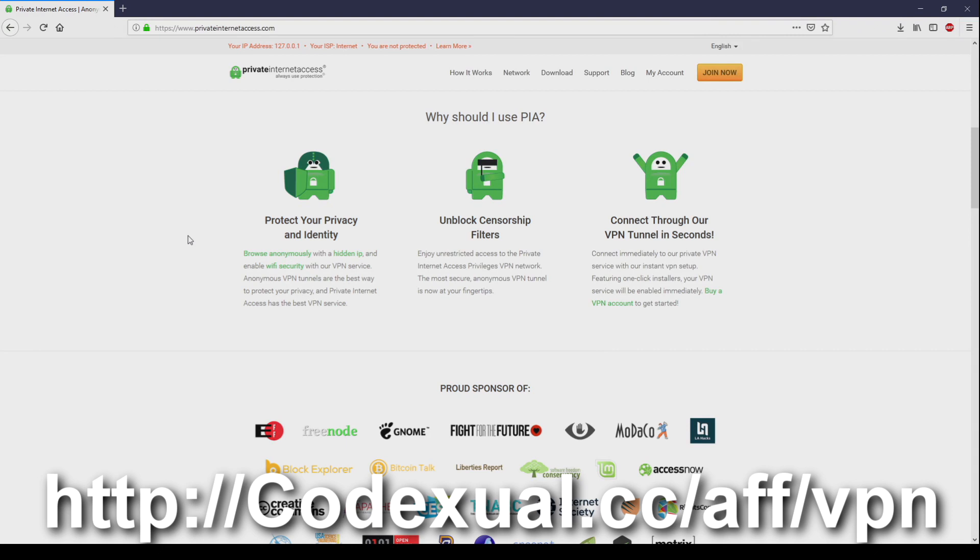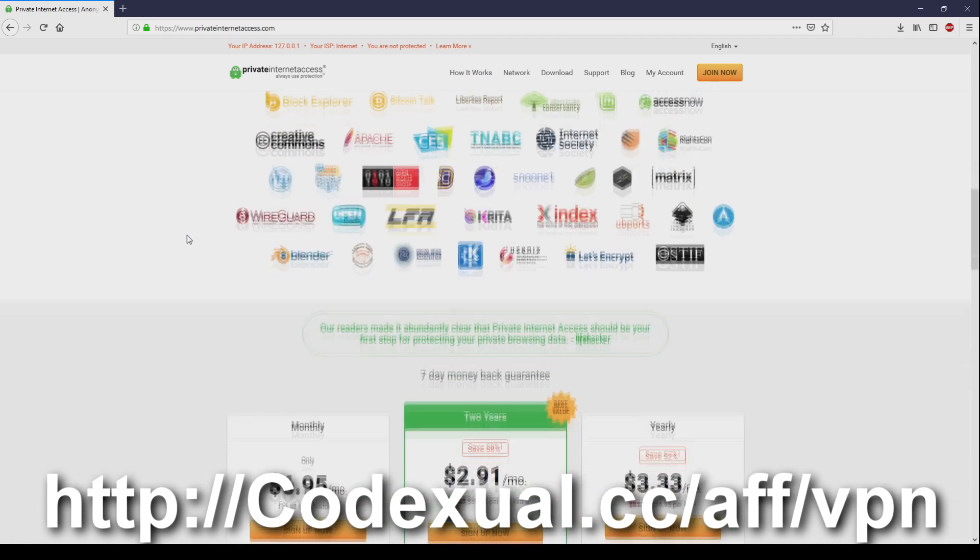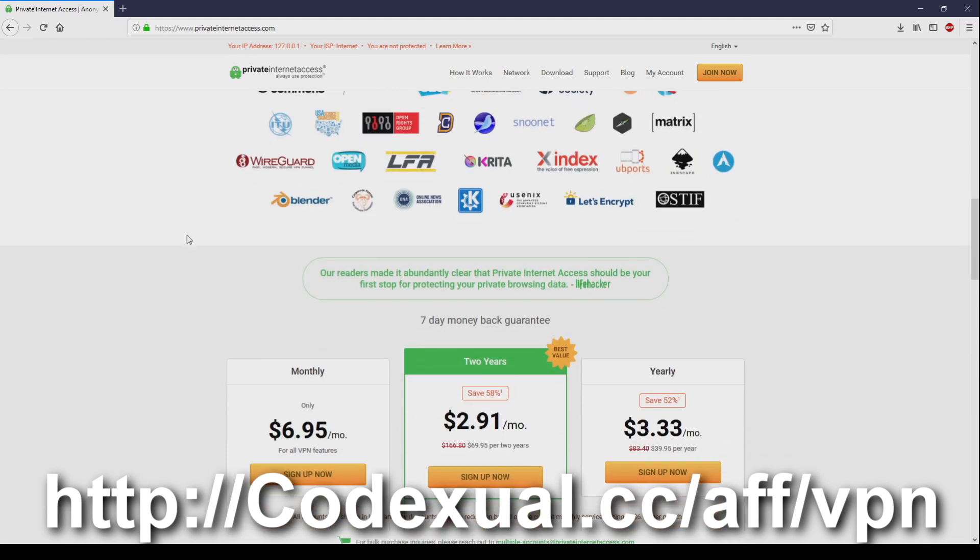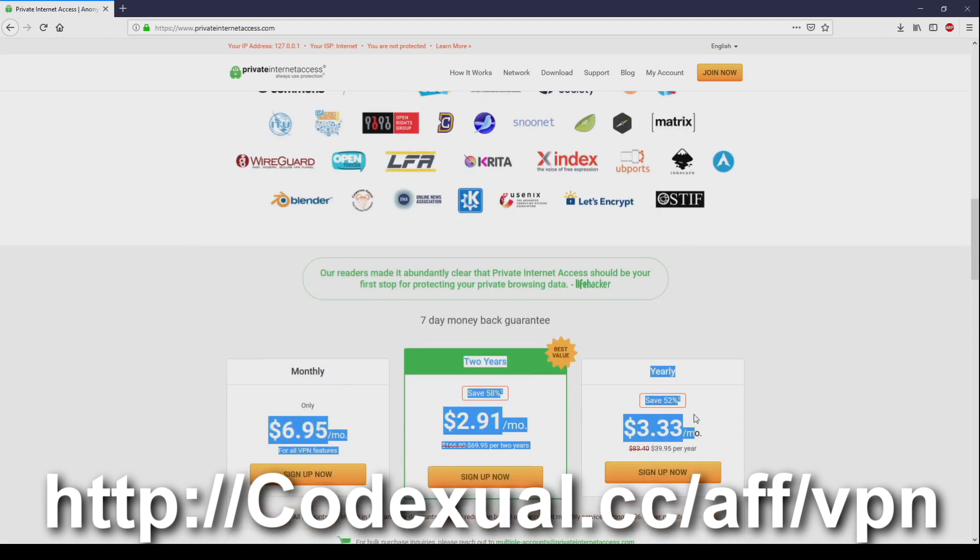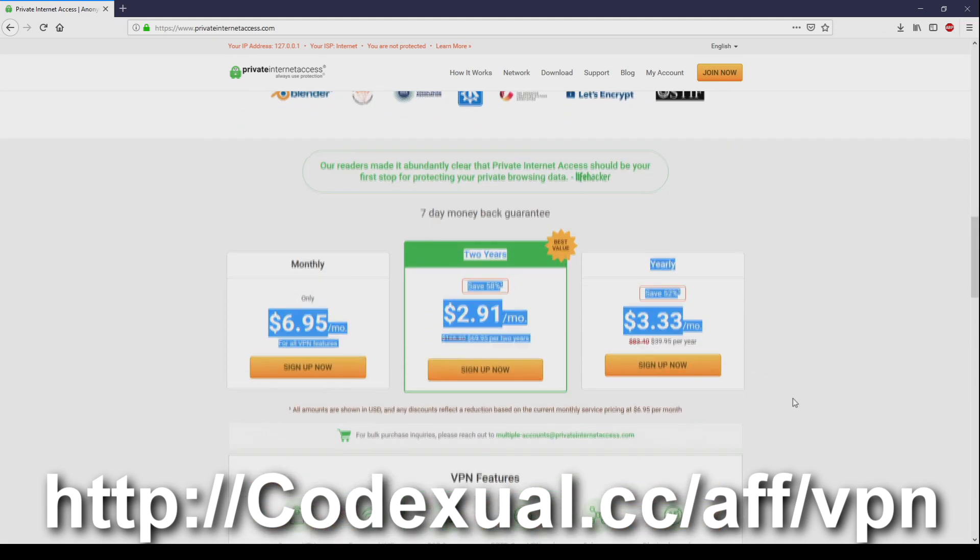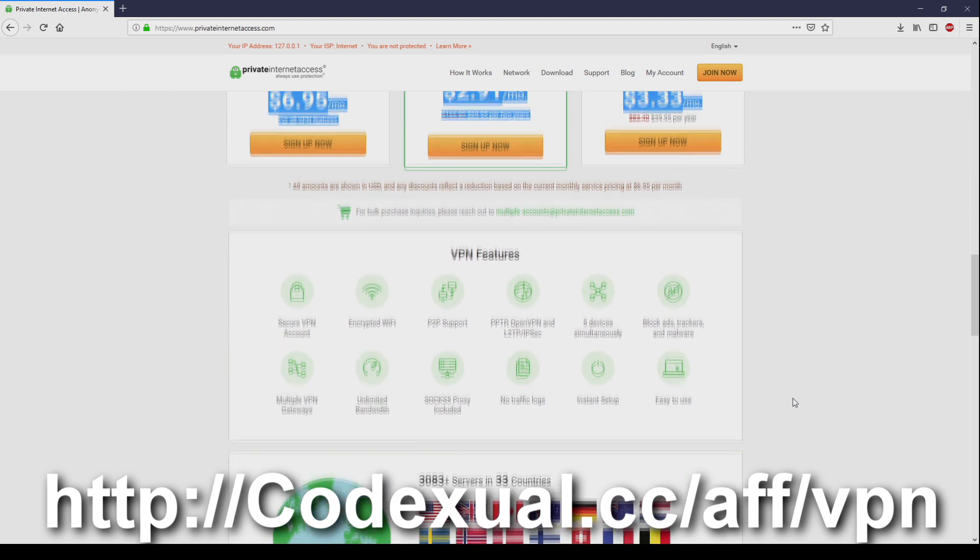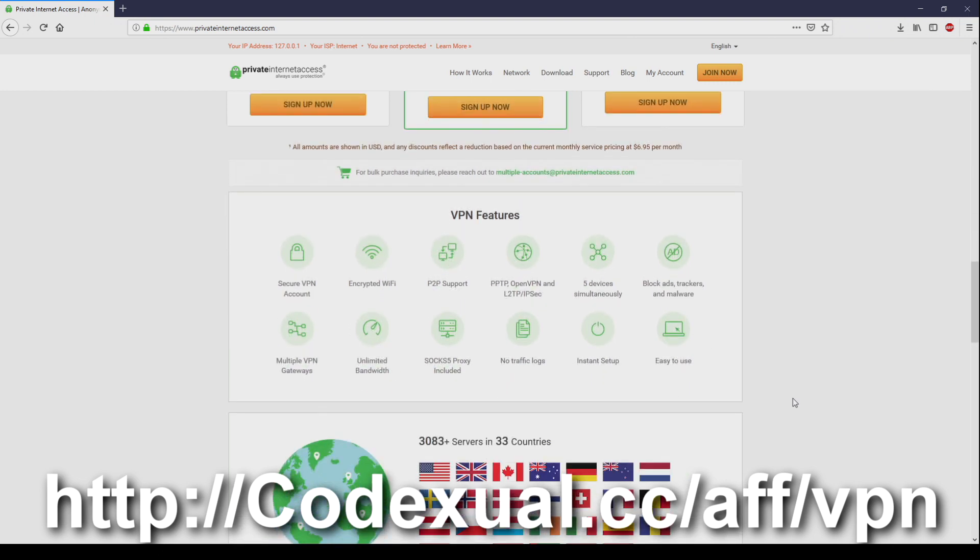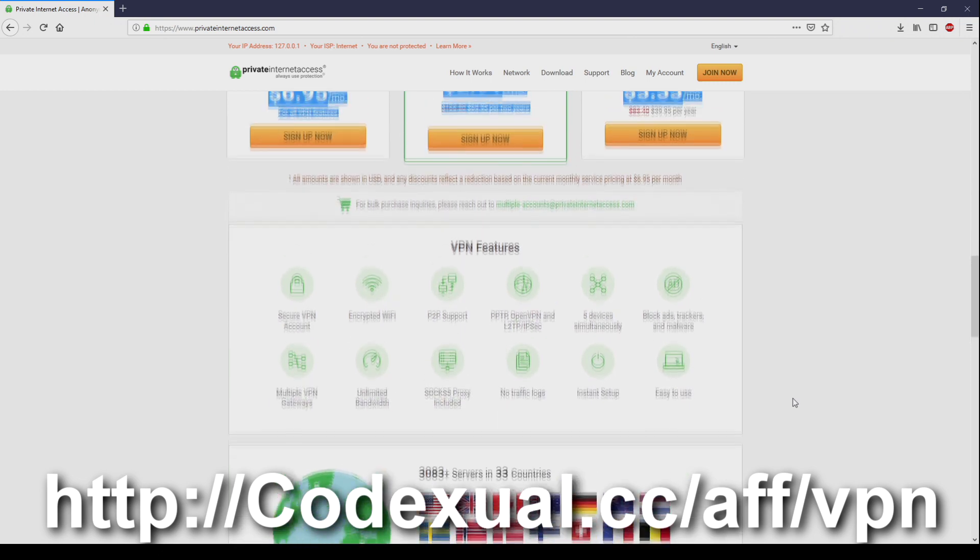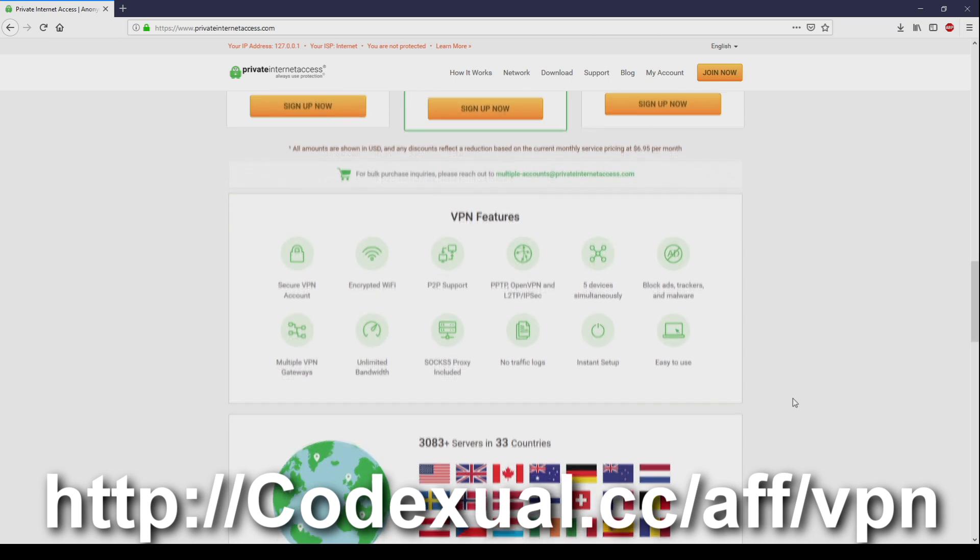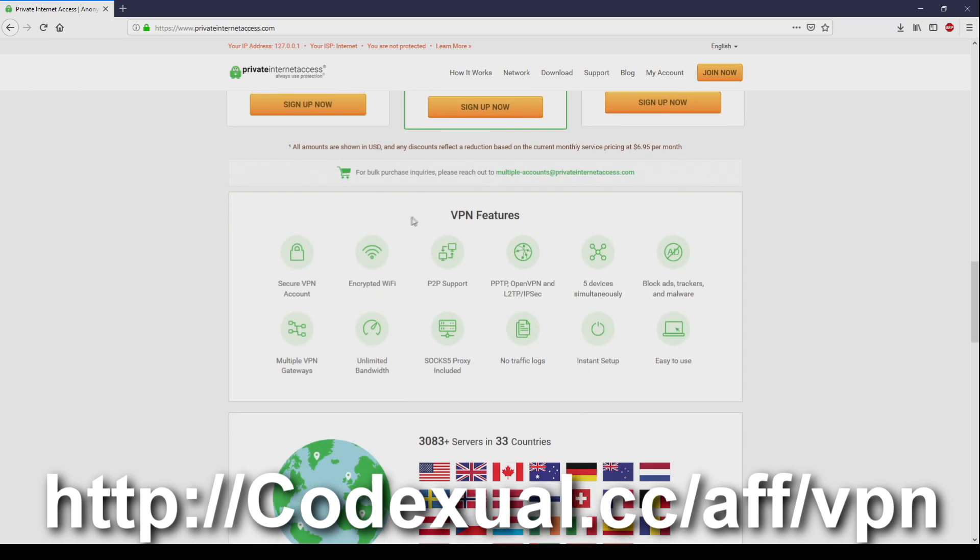Protect your privacy and identity, unlock censor filters. Trying to get to a no-no site, or you just want to be anonymous? Whatever your reasonings are, you can connect to VPN tunnels within seconds by using Private Internet Access. Links are in the description. It's so low, like the cost is so low if you're not able to afford this then you're just broke, just as I am because I'm trying to get affiliate ads going on. Yeah, this is a sponsored video by the way.